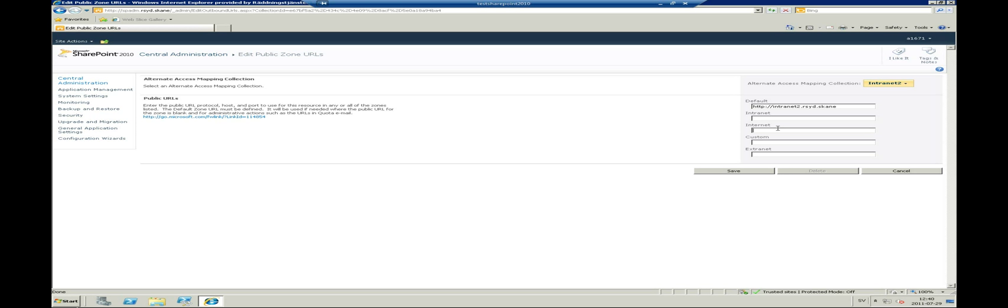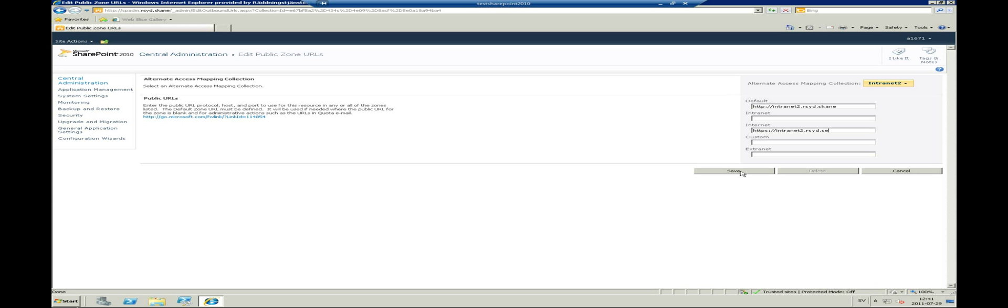Click edit public URLs and enter the external name that you will request from the Internet. Since we are using an HTTPS portal, we will use the HTTPS intranet2.rc.sc as the public URL. You can choose any of the Internet, custom or extranet fields. Functionality might vary depending on functions inside the SharePoint and is not covered in this tutorial. I will enter the URL in the Internet field. Press save when you are done.